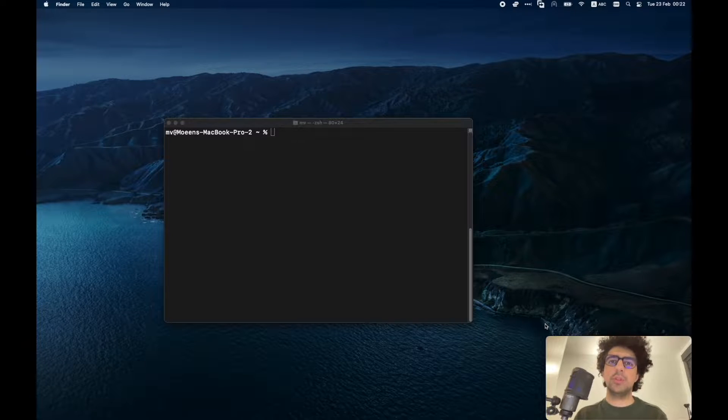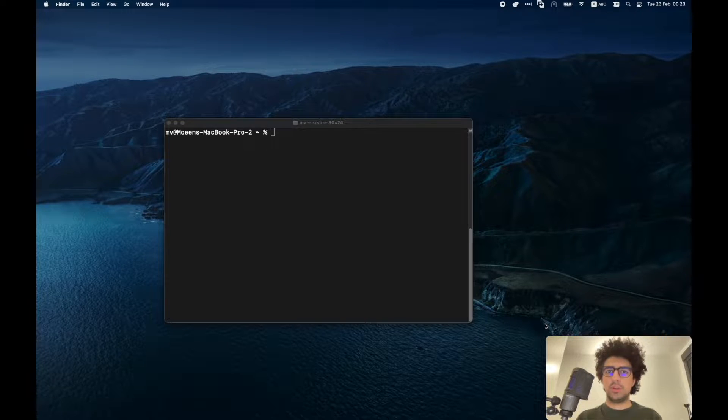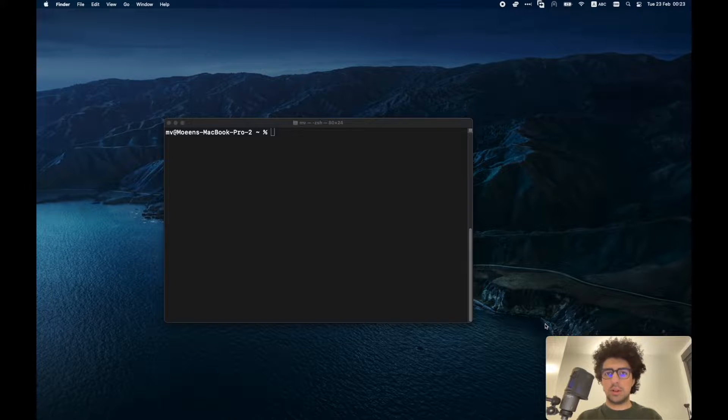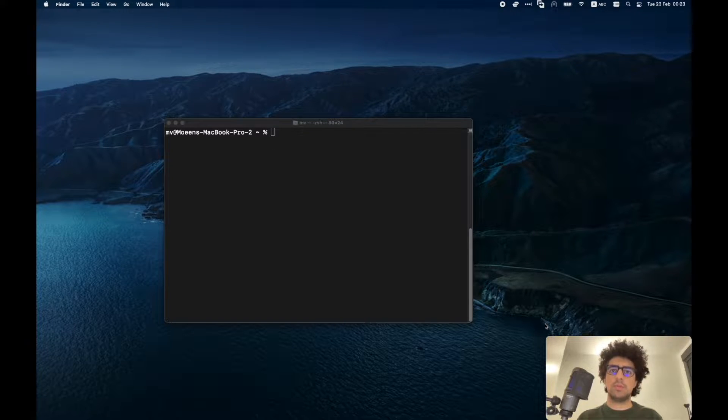Hello everyone, hope you're doing well. In this video tutorial I'm going to explain how to install OpenCV on new M1 MacBooks.